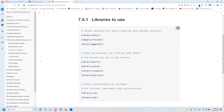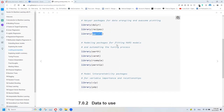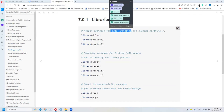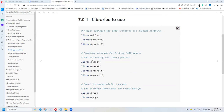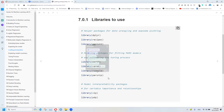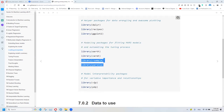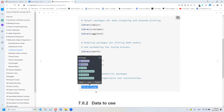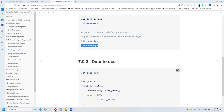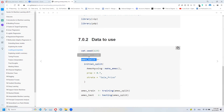We are going to use several packages: recipes for data preprocessing and ggplot for visualization, earth to apply the MARS model, caret to apply cross-validation, rsample and parsnip to show how to do the process in the tidymodels way, and vip and pdp for interpretability. We will use the AMES dataset from the AmesHousing package, and we make the train/test split.